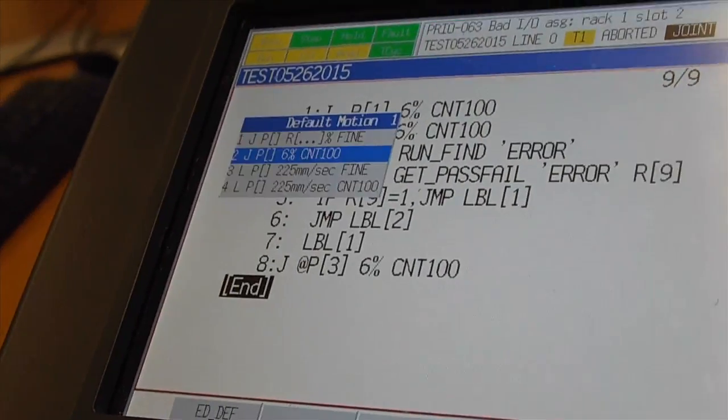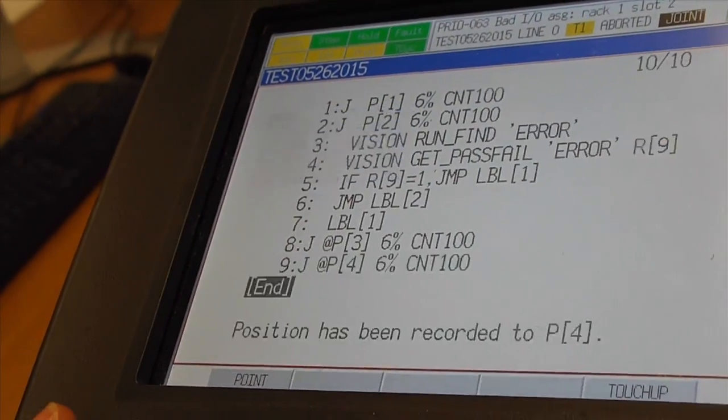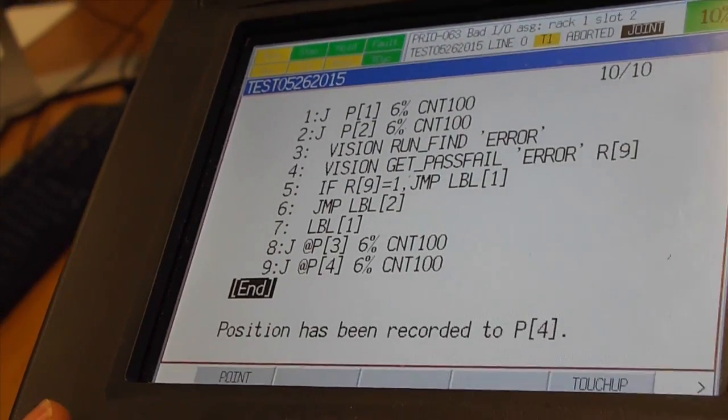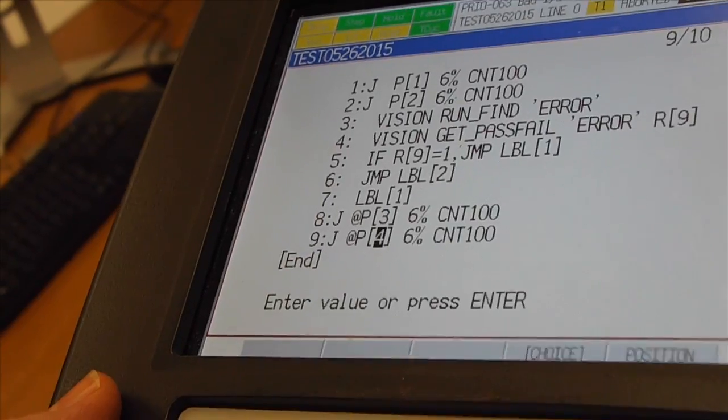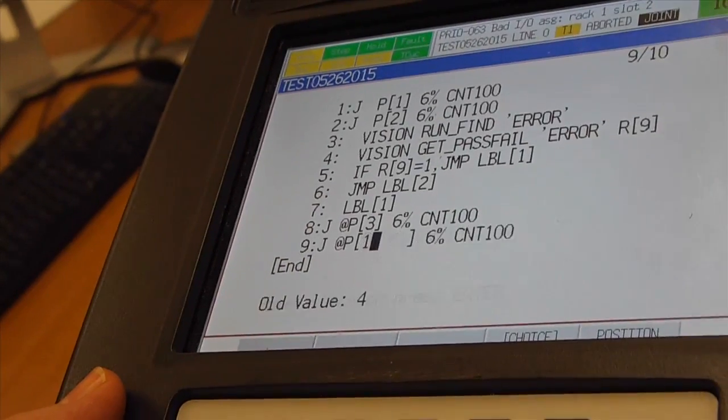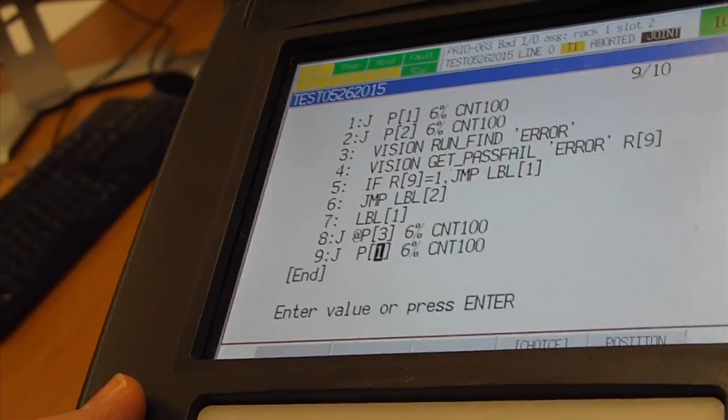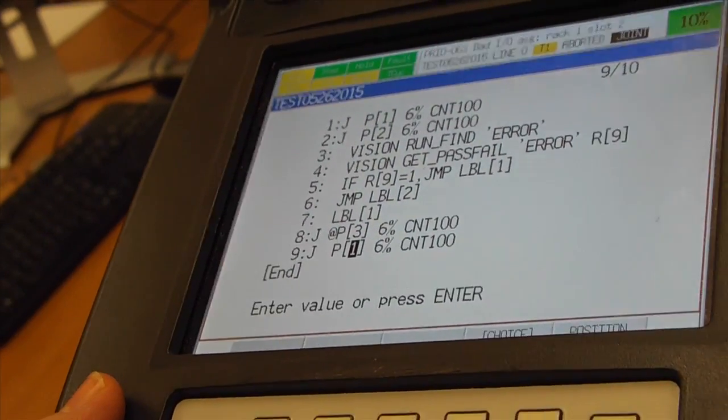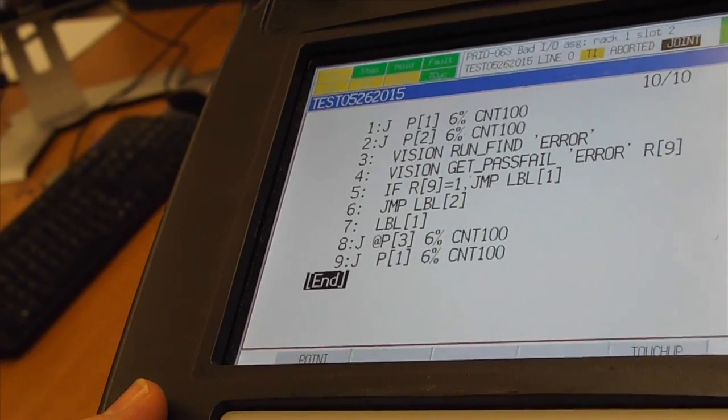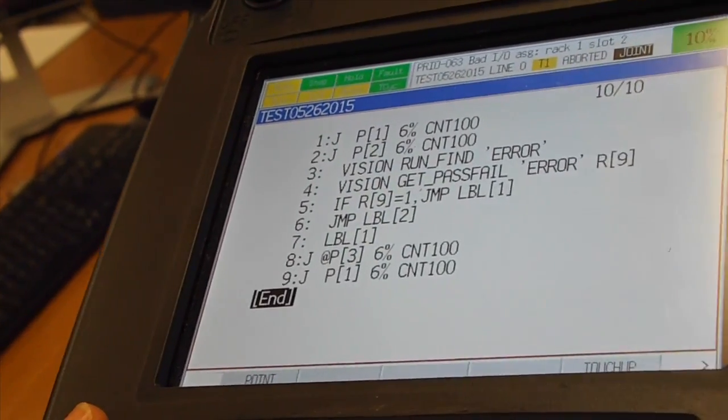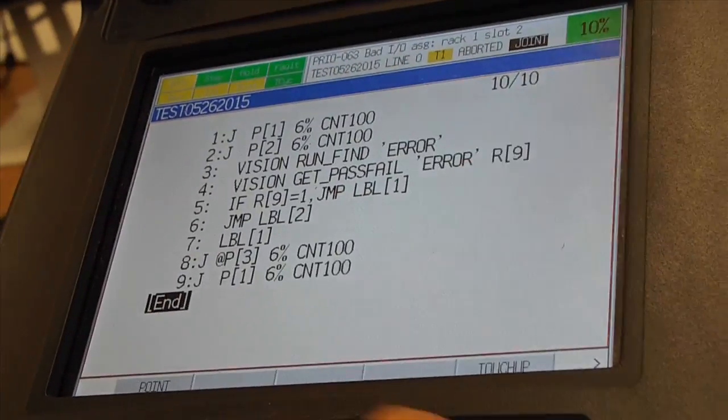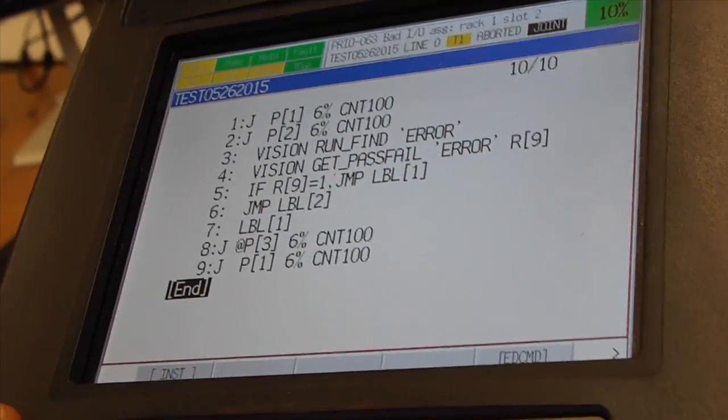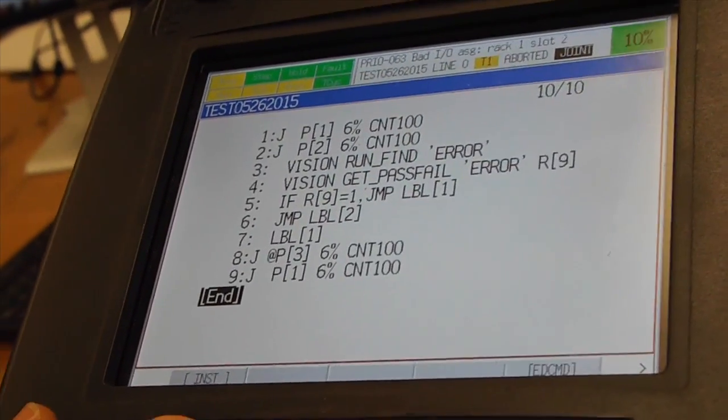That's point 3. Then I will create one more point and change this number to point 1, which is our starting point. At the end, we just need to add the label. Label number 2.